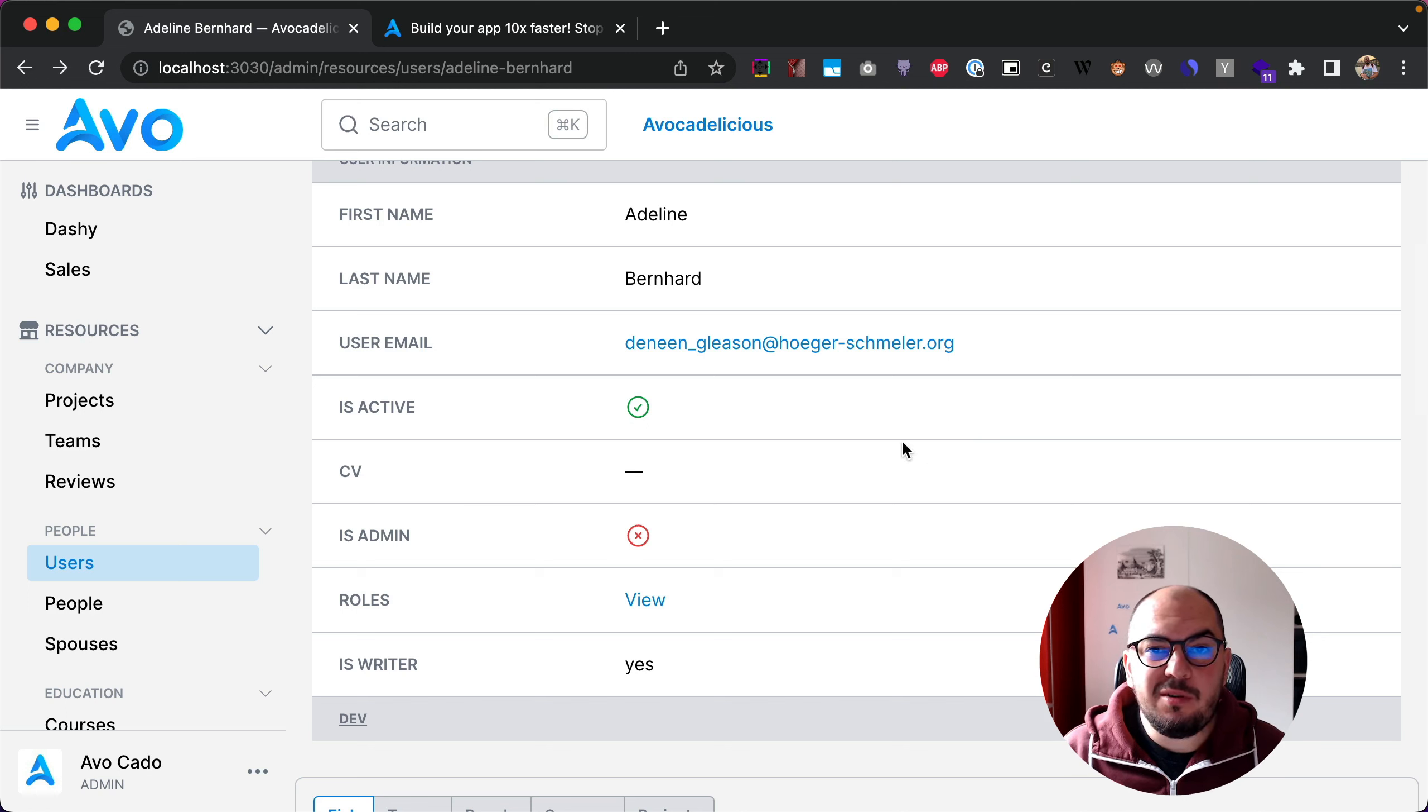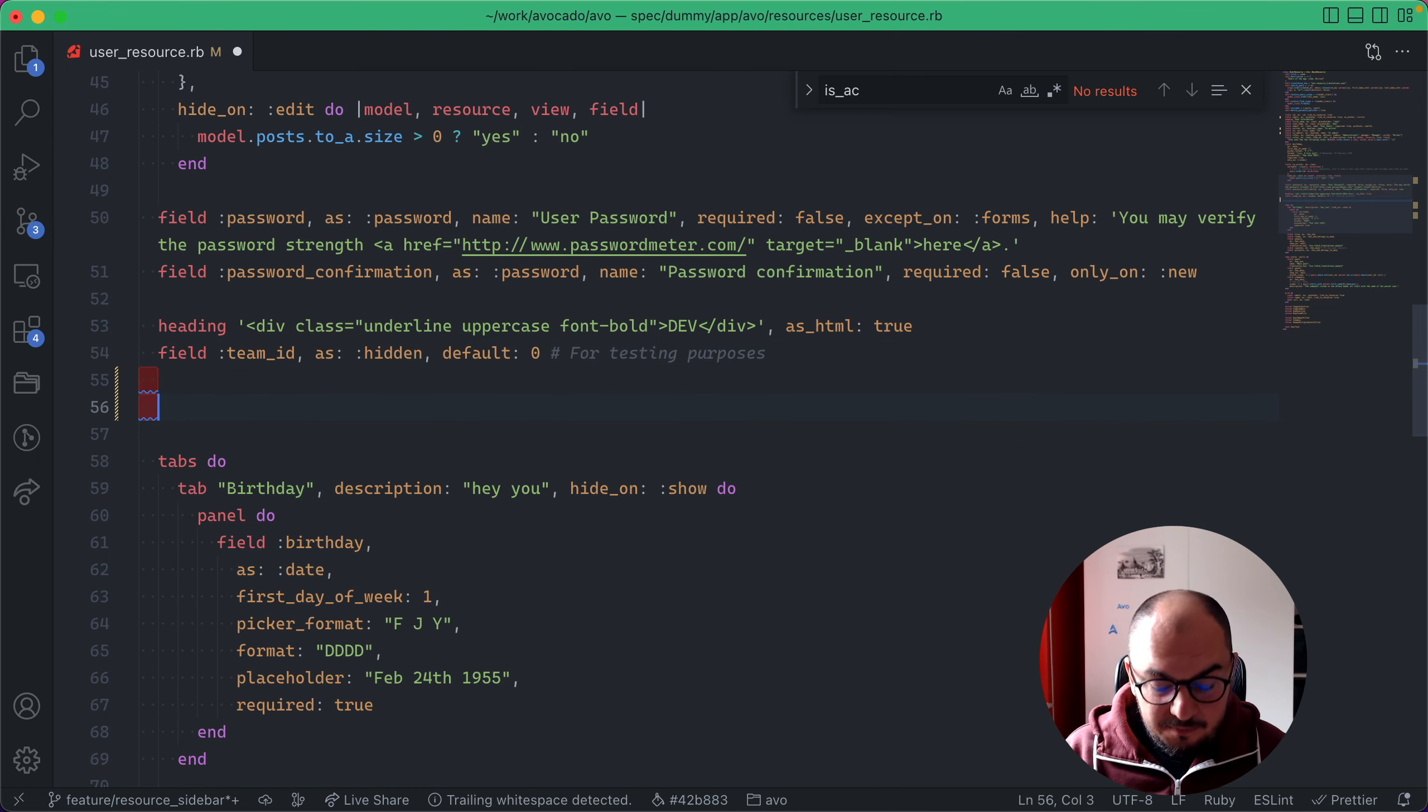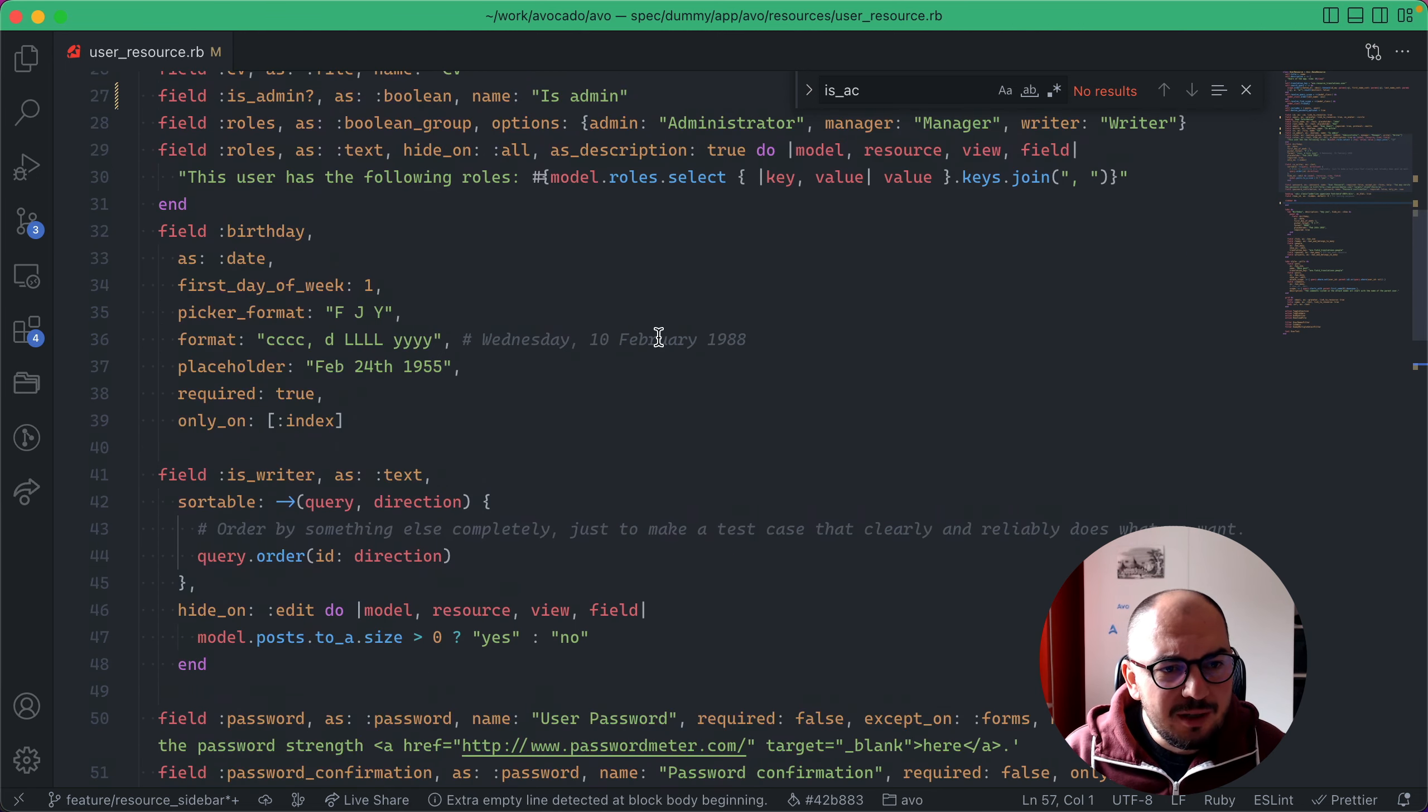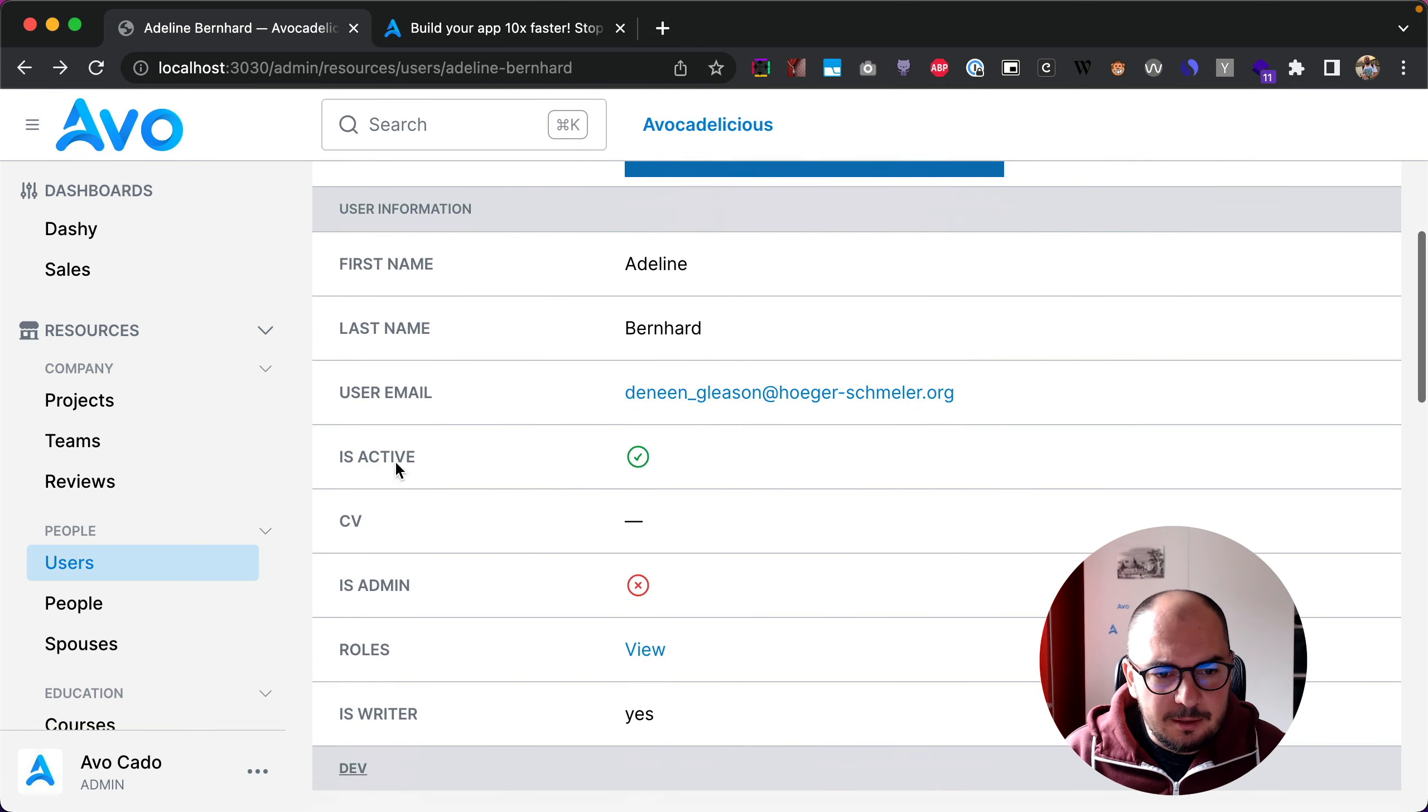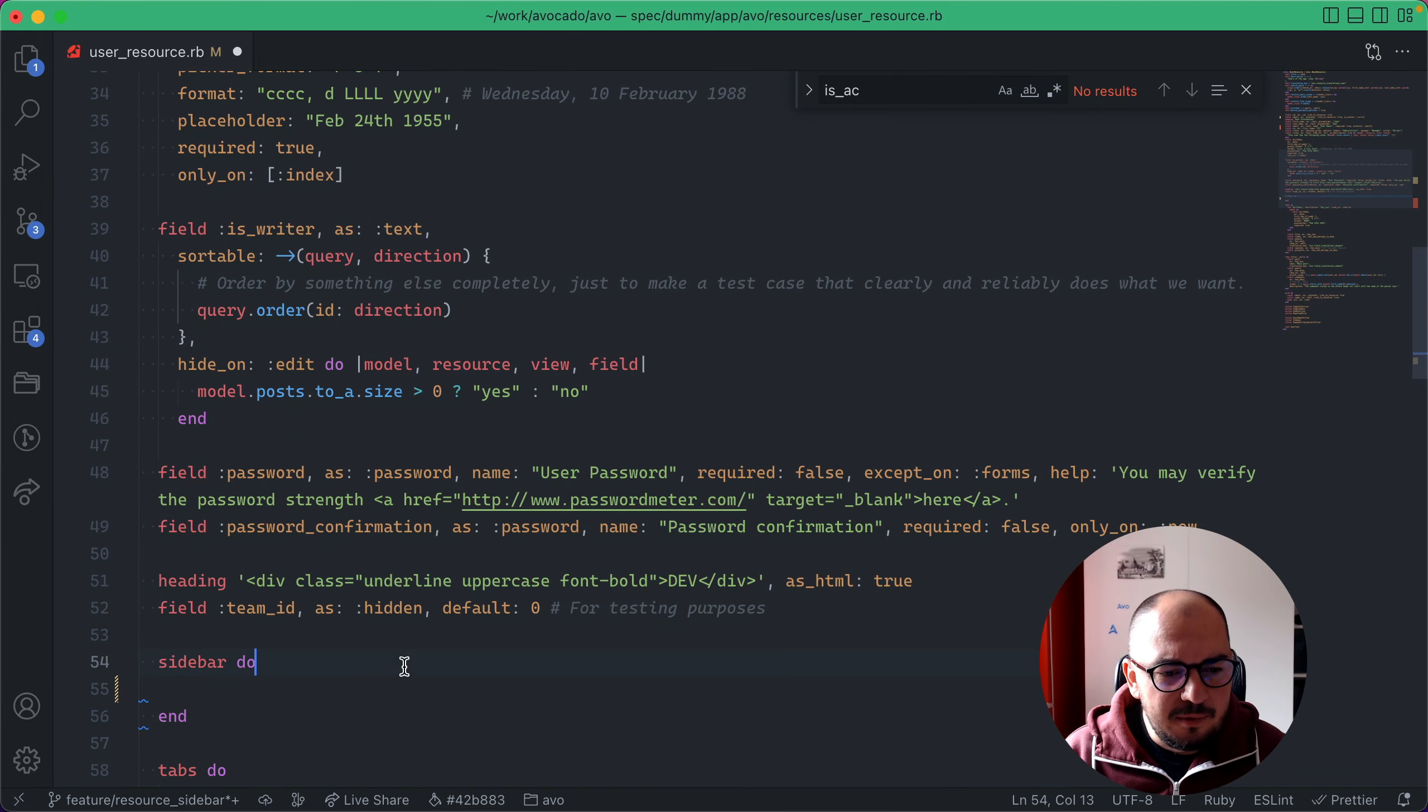We're going to fix that using resource sidebar. I'm going to go somewhere below the fields—you can use whatever organization method you want—so I'm going to say sidebar.do and bring in all of these boolean fields because they take up very little horizontal space. I'm going to cut them and paste them inside this block.